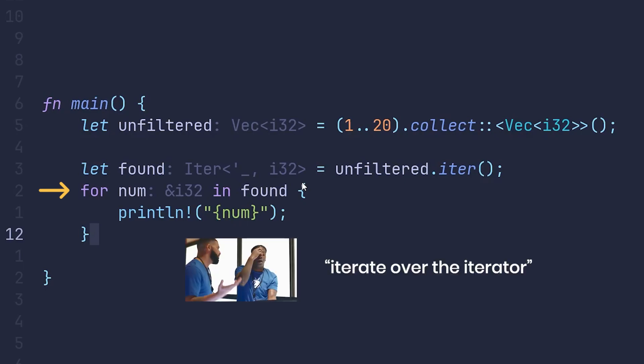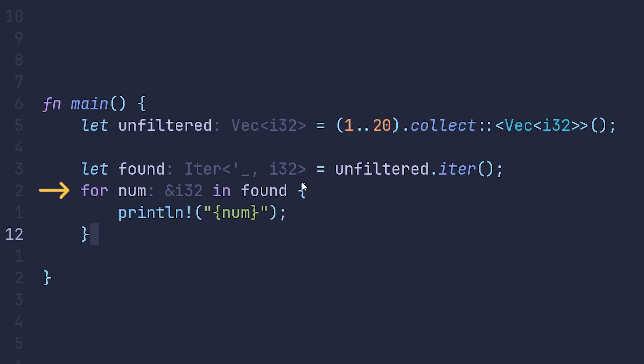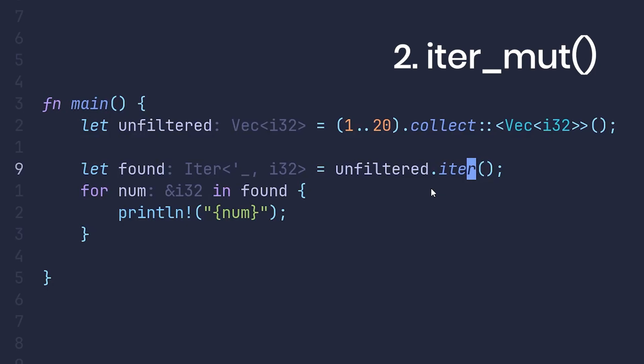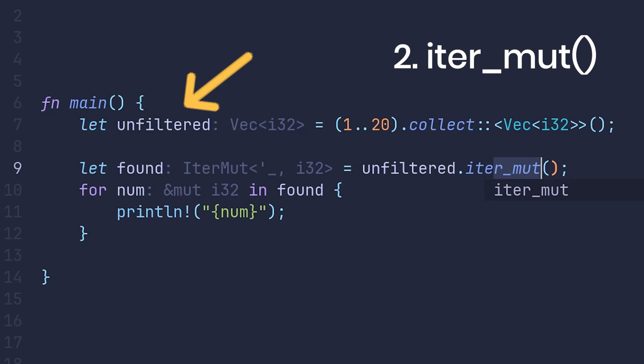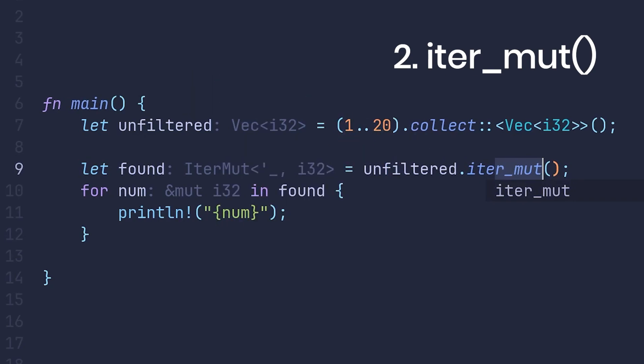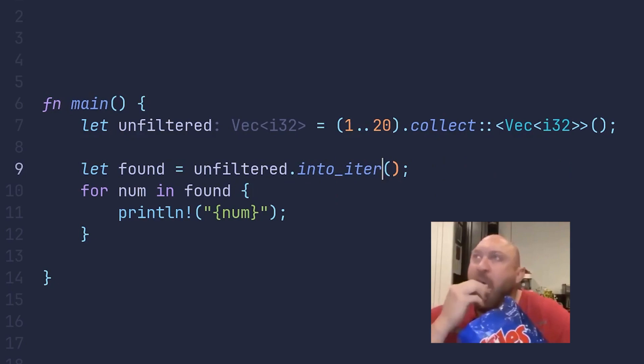Then we iterate over the iterator and print every element in the array. If you want to mutate or change the original unfiltered array, then you could have used the iterMute method, which returns a mutable reference to each element in the array.